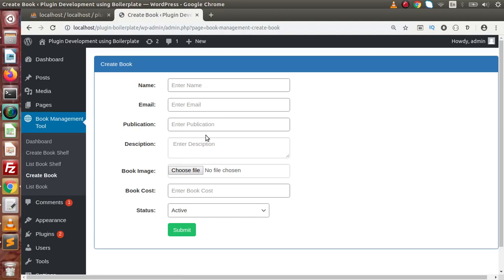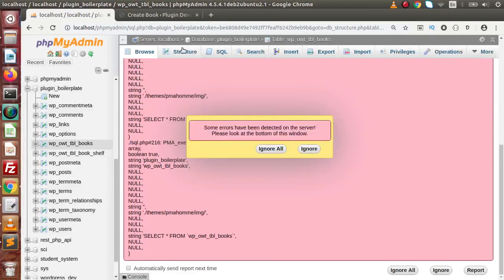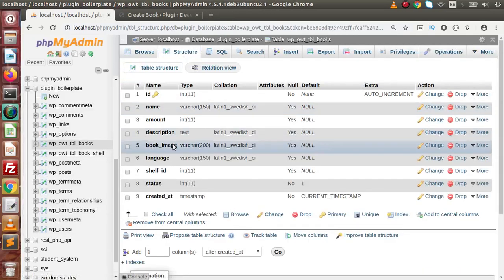If we go to the create book form, we can see that here we have no field to select a book shelf. We are going to add a field for the book shelf so that while creating any book we need to select a book shelf — to tell where this created book should be placed, inside which book shelf.